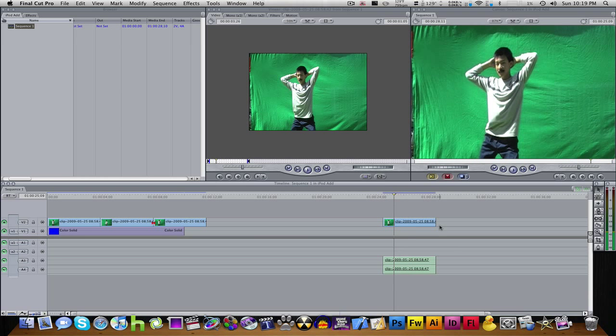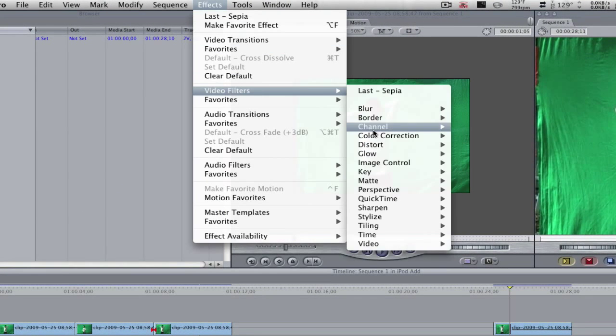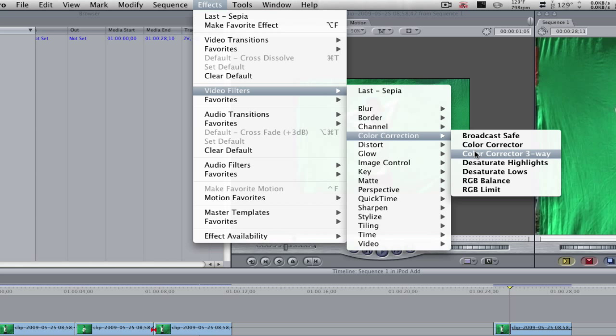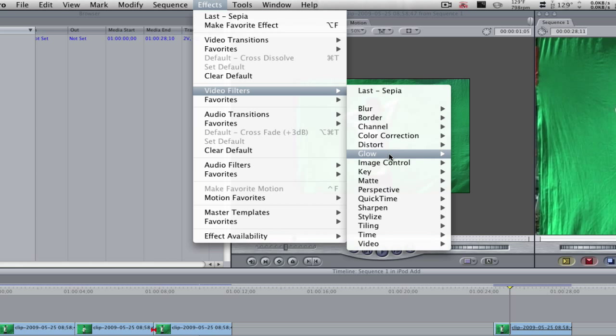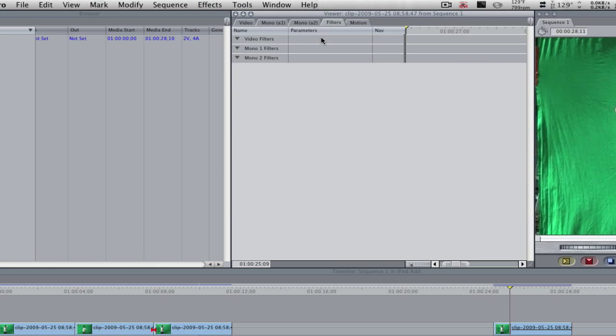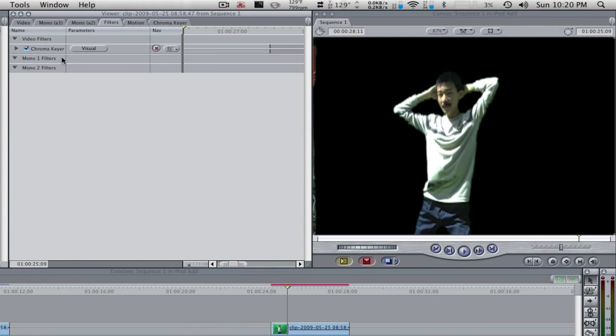Now what I want to do is add a chroma key to it. So do that by going to effects, video filters, color correction, key chroma key. I already have a chroma key set right here, so I'll just paste that.